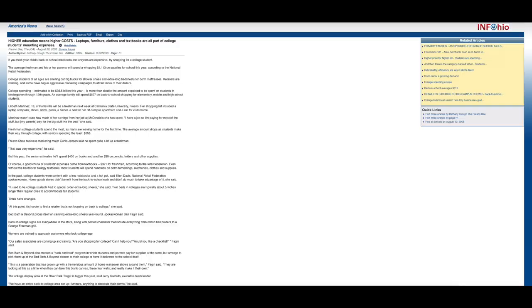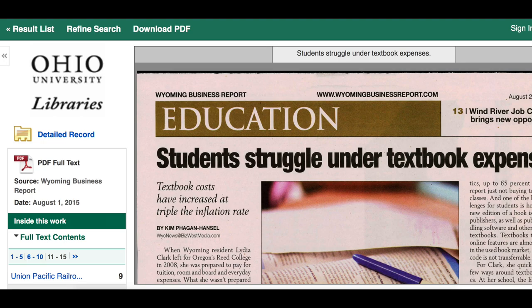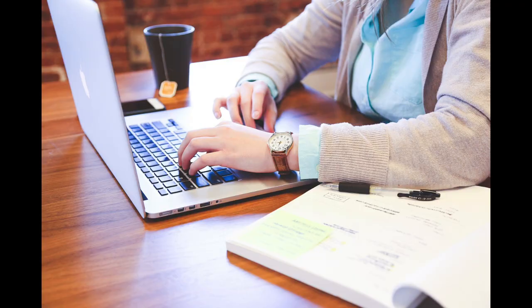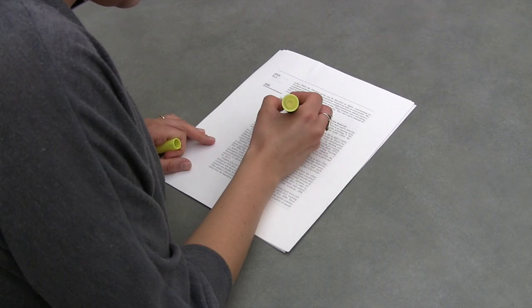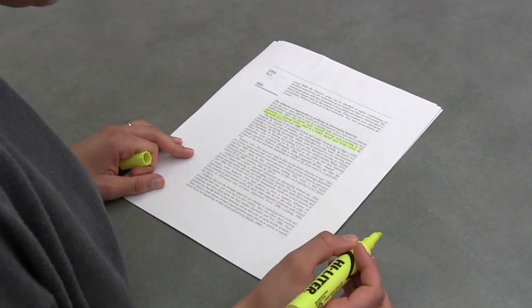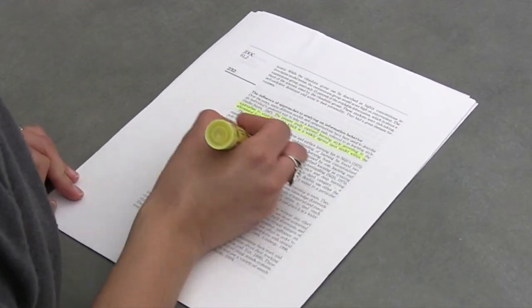I've been searching in Articles Plus for a while and I have a nice list of results that are on topic. Now it's time for me to select the ones I actually want to use in my research. But how do I choose? It's important to evaluate each article closely to make sure it passes the CRAP test.